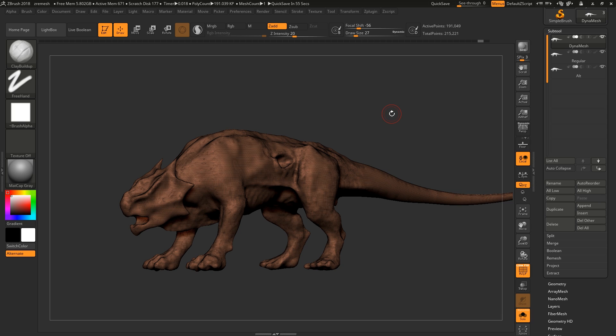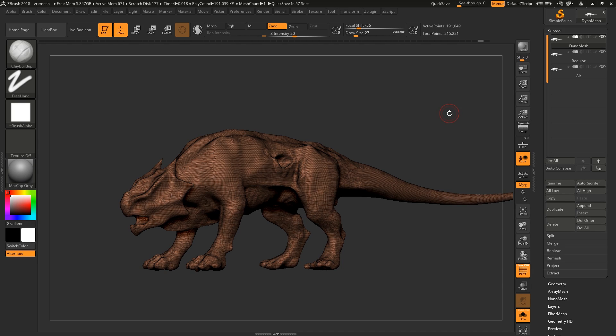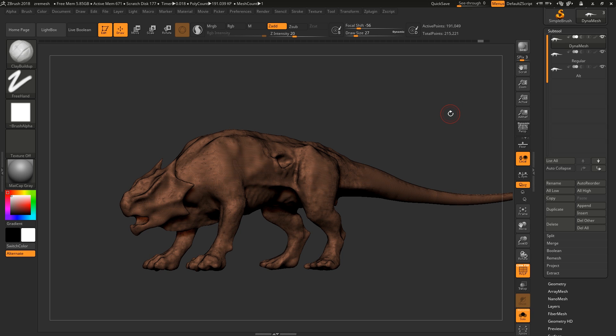We went over this in another video talking about topology where I think we trashed ZRemesher a little bit, but there's definitely use cases for it. We're not going to talk about how to use ZRemesher or how to optimize it best. It's purely focused on the alternate way of ZRemeshing.